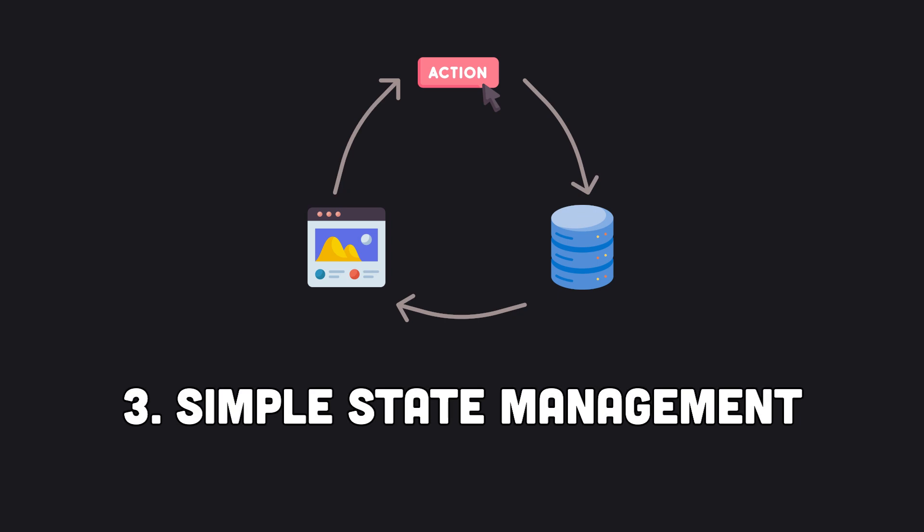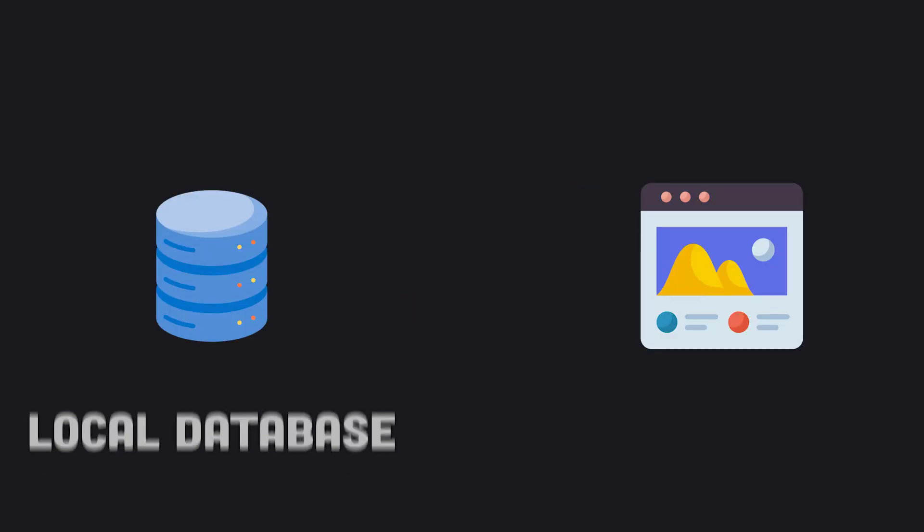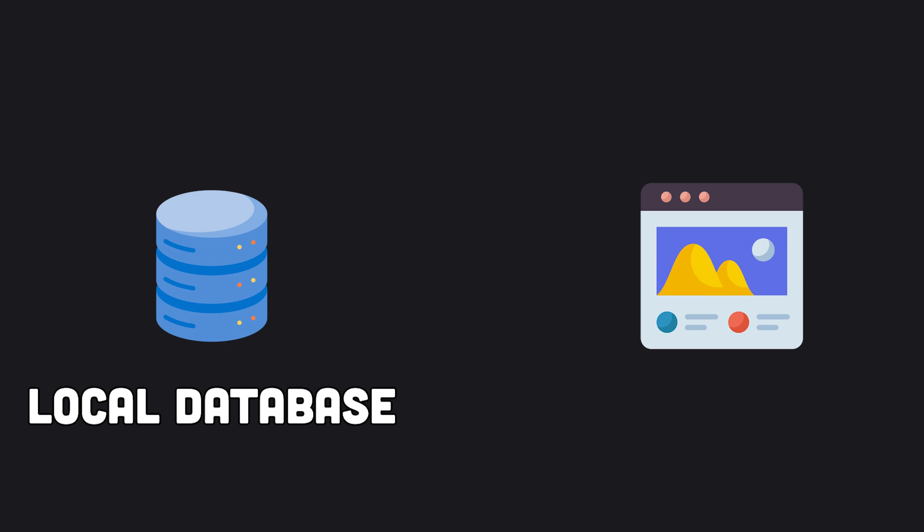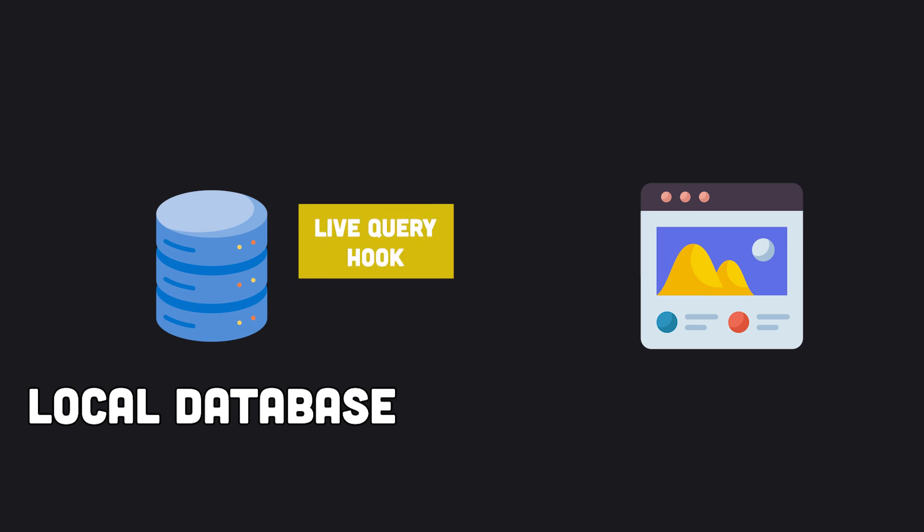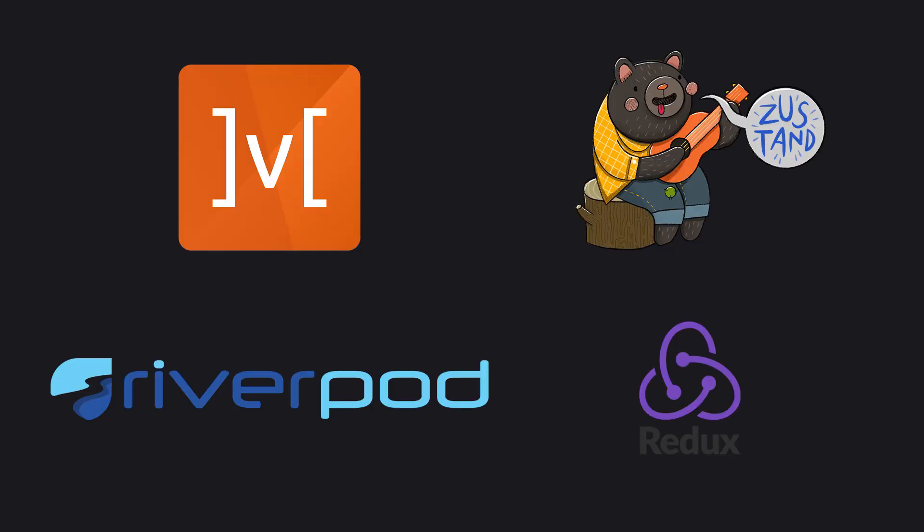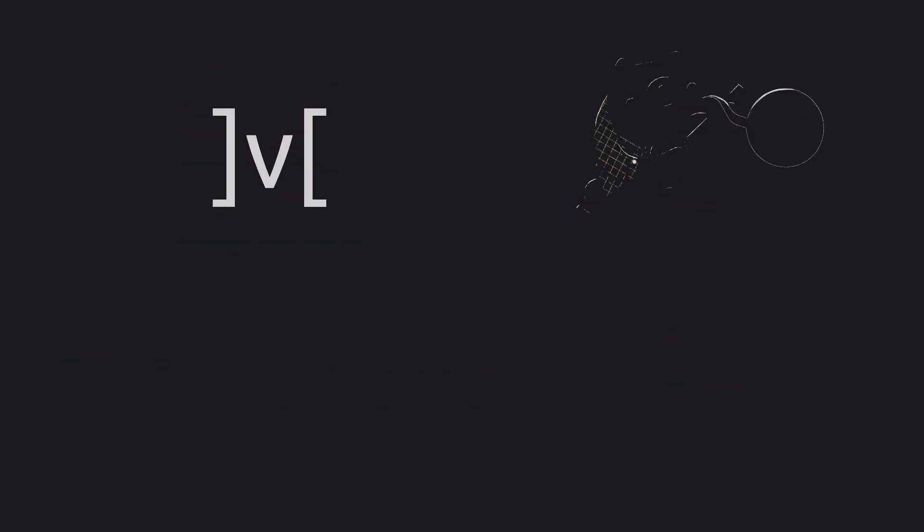Three, state management becomes simple when your app state is just what's in your local database. When underlying data changes, live query hooks made available by sync engines allow query results and the UI to be automatically updated. State management frameworks become unnecessary for most use cases.